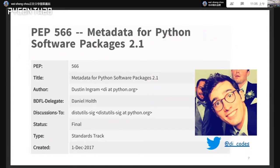The second motivation is PEP 566, titled 'Metadata for Python Software Packages 2.1'. The final date is around the end of 2017, so it's not that far from today. This PEP was written by a guy called Dustin Ingram, who also gave a talk at PyCon Taiwan last year and became a PSF board of director this year. My second motivation is wanting to understand the background of this PEP, and what happened in the three years after its completion.